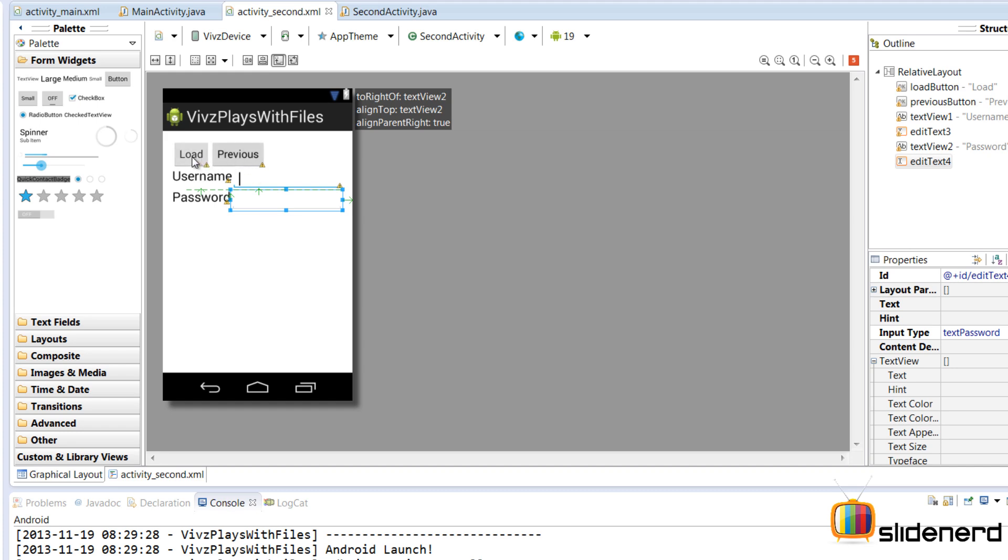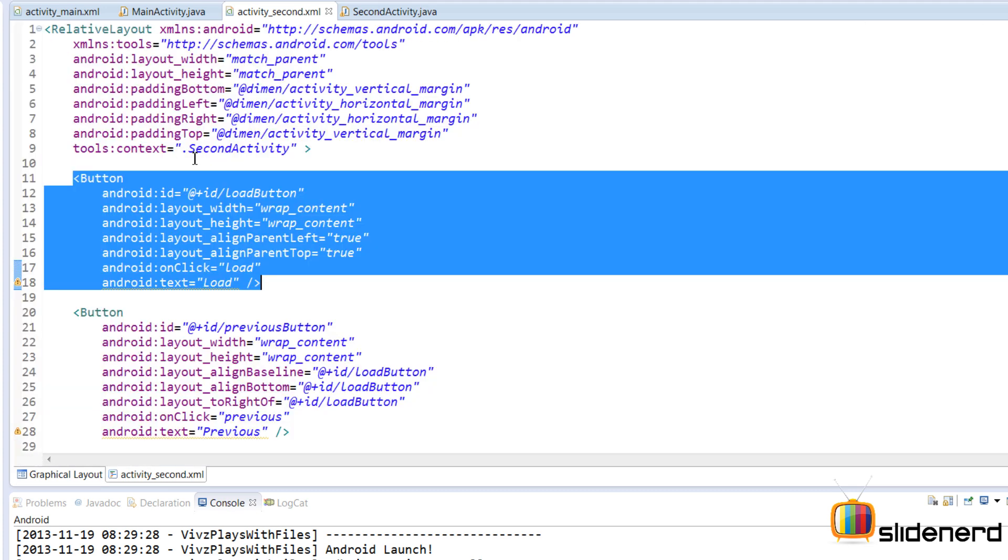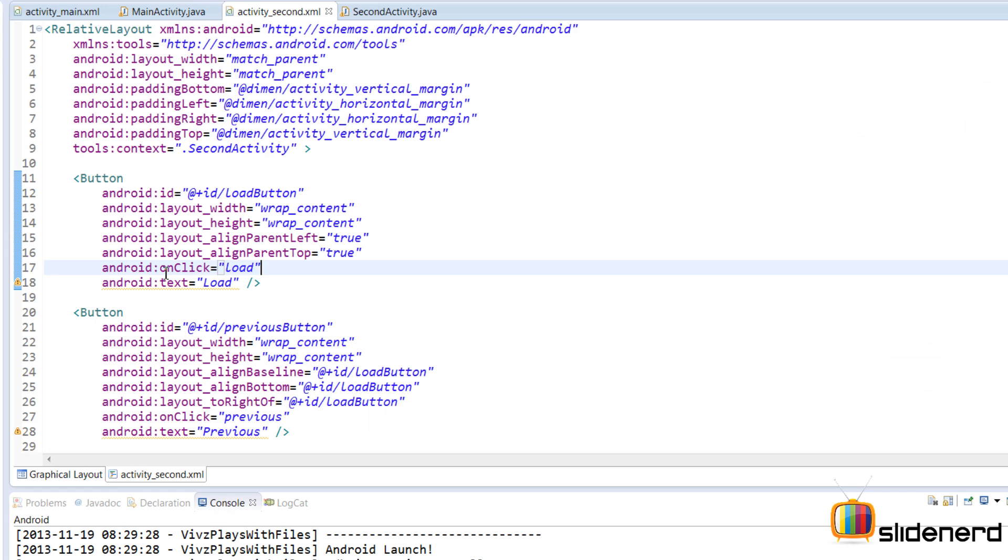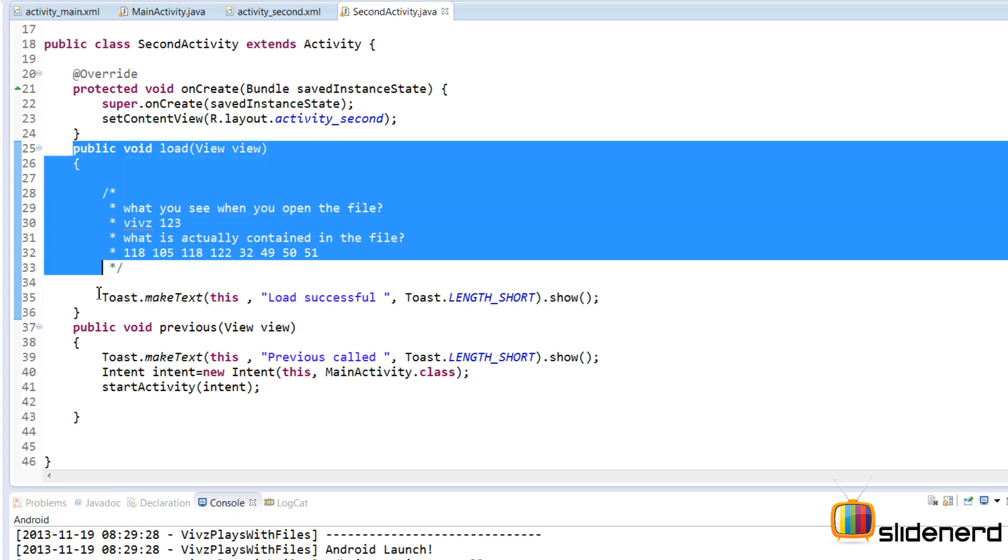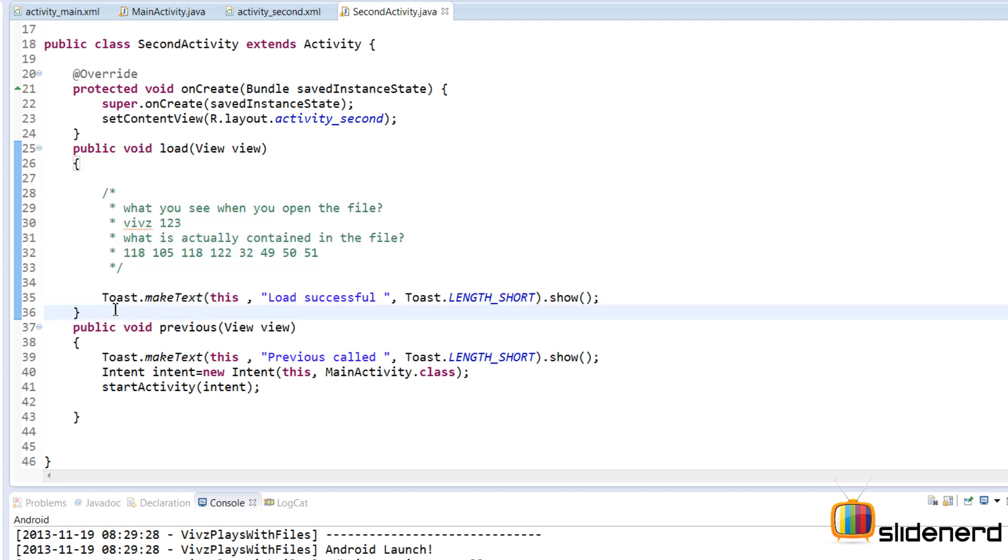So let's see this load button in more detail. I'm going to double click this. So you guys notice there's an onClick attribute that calls the load method. So let's take a look at this load method. It's inside SecondActivity.java because here, inside the load method, I need to write code to load the file.